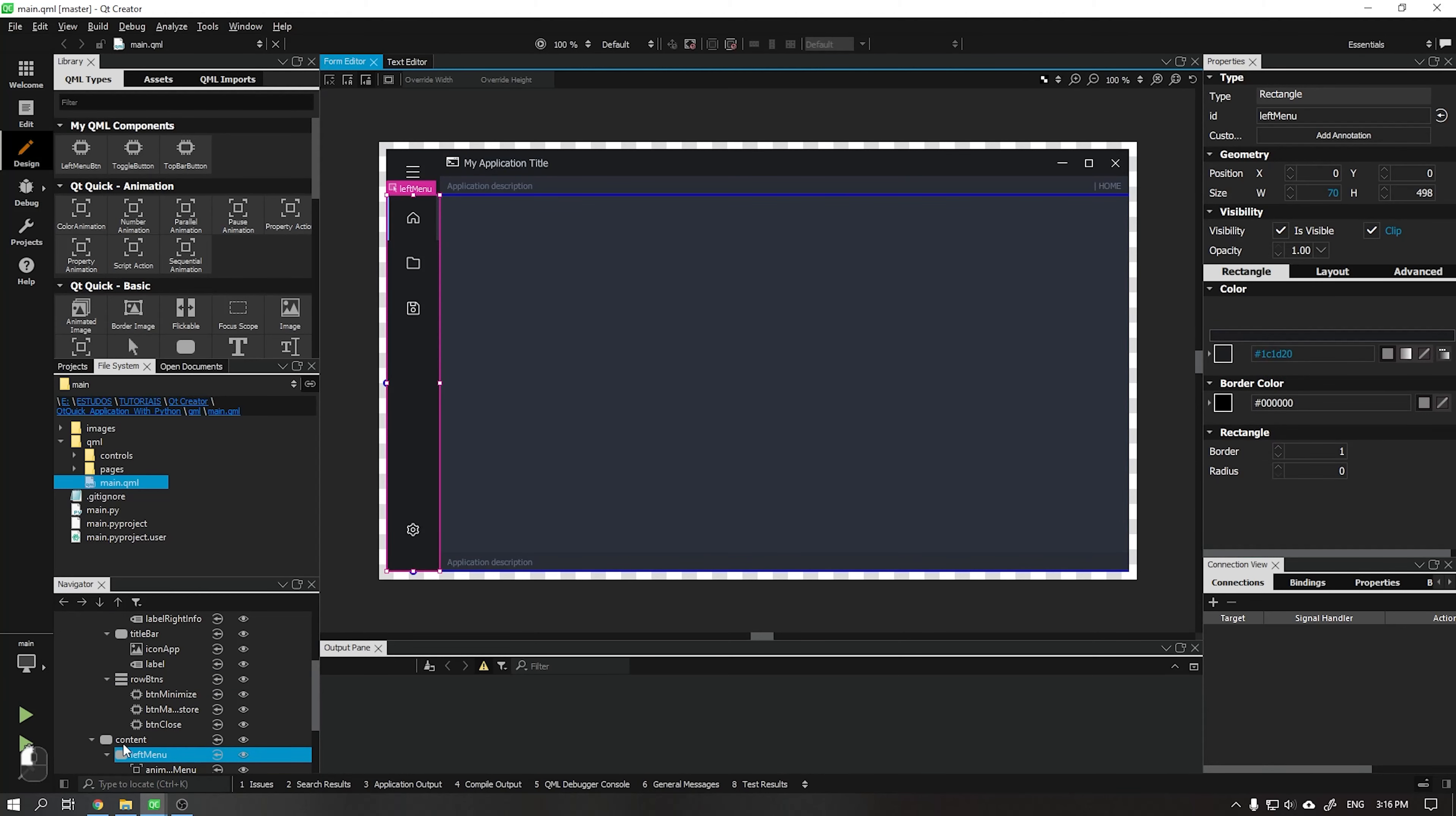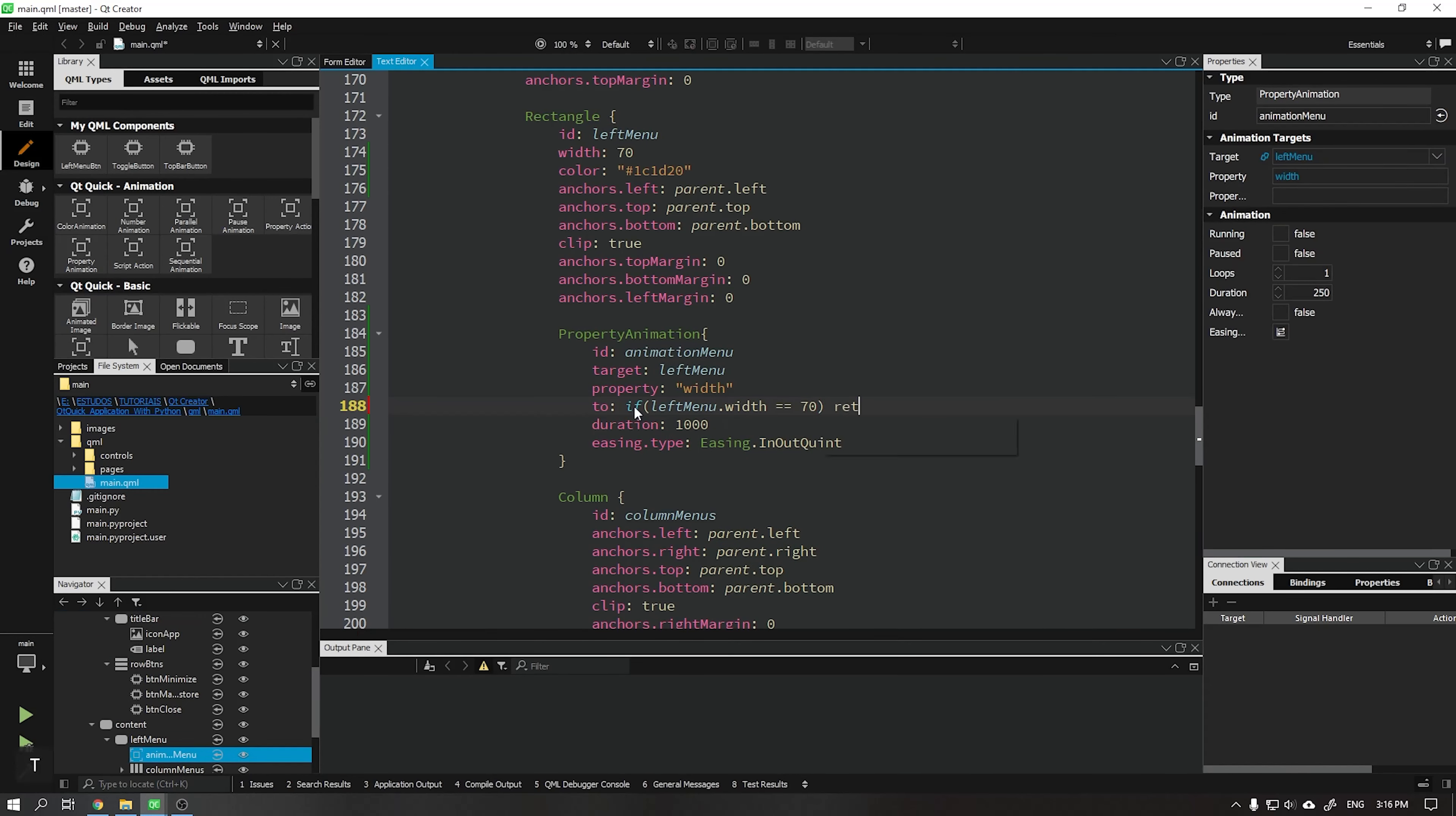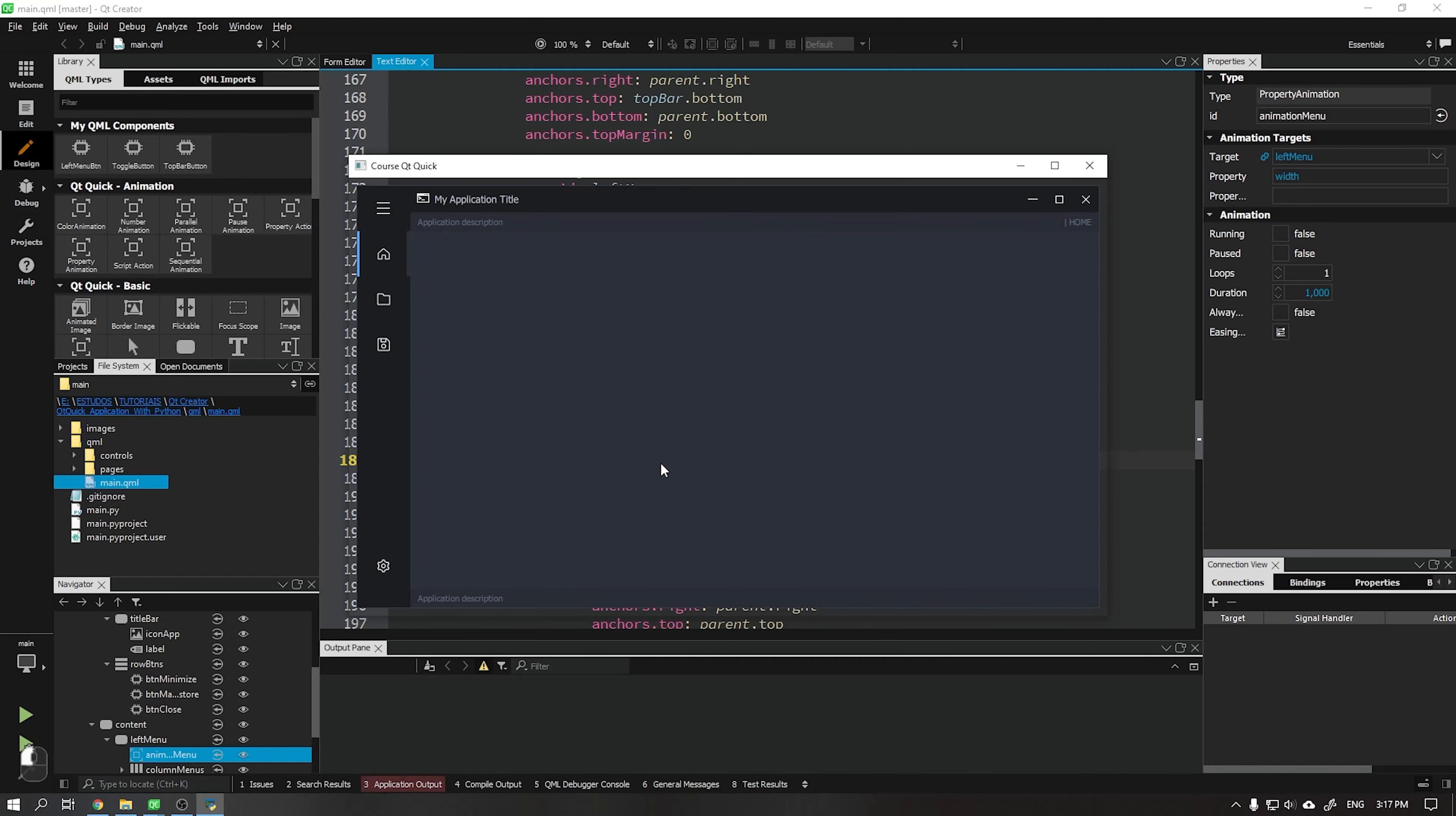Let's go again in the left menu in the to attribute. Let's add a function saying that when the menu is 70 wide it will expand to 250. If different, it will retract to 70. See that it is now expanding and retracting correctly.